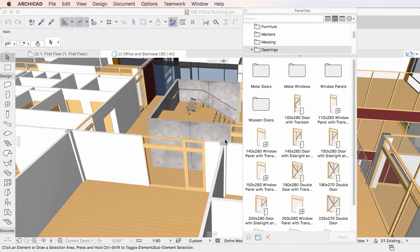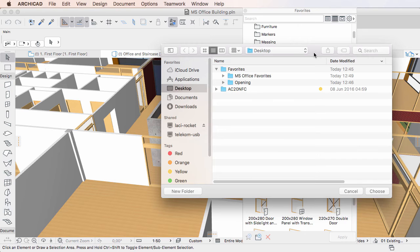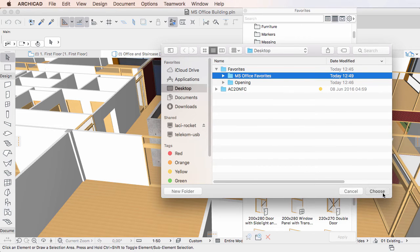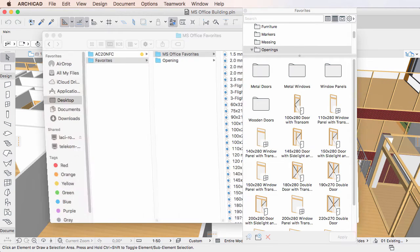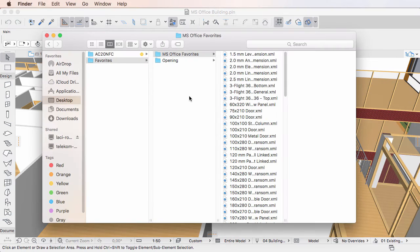Then in the appearing dialog, simply select the Destination folder for your Favorites. All Favorites of your project file will be exported into the specified folder.